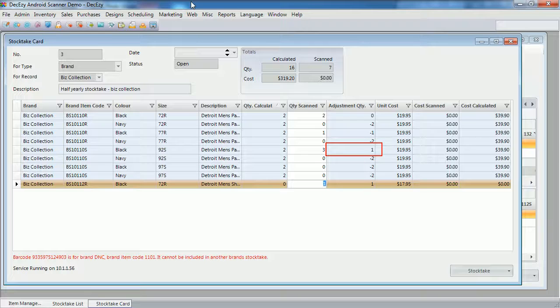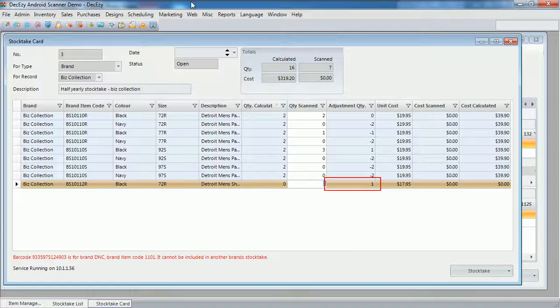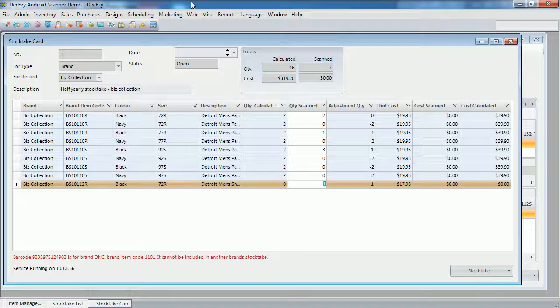The last SKU will have a positive adjustment of 1, as one unit was scanned and the calculated quantity is 0. The rest of the SKUs in this list will be written off, as nothing was scanned for them.